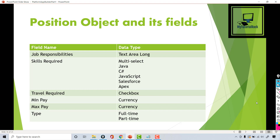The next field would be travel required — basically 'is travel required?' — and it's going to be a checkbox which will ask the user yes or no. Then minimum pay, maximum pay as currency fields, and then what kind of position it is — full-time or part-time. We will be adding these using the schema builder.